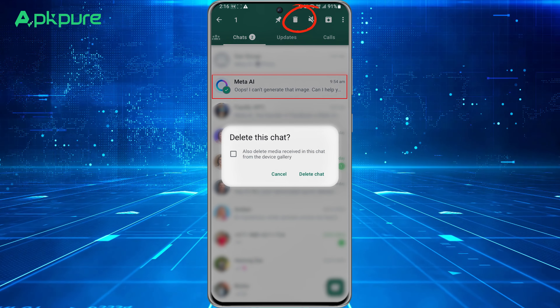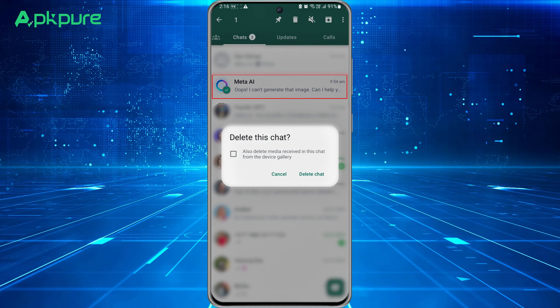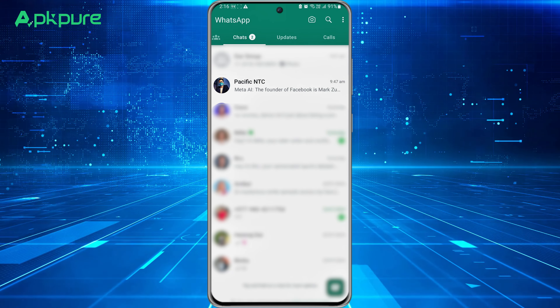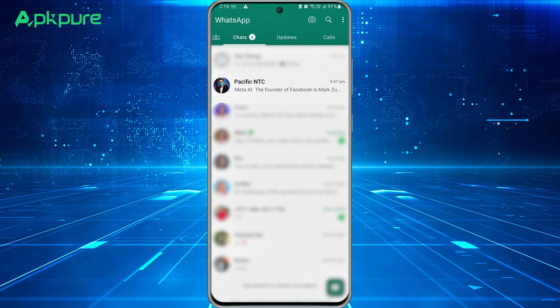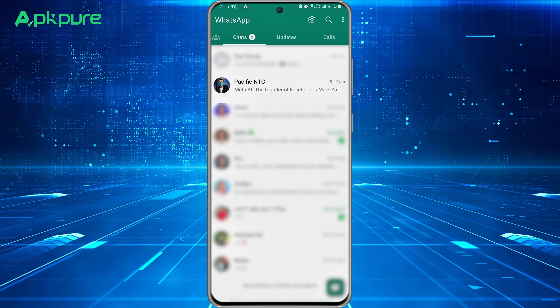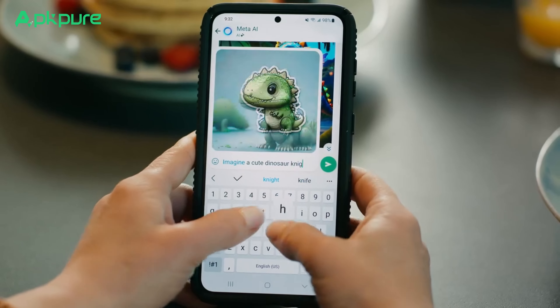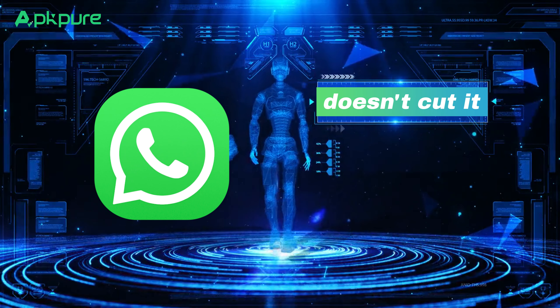Now, in case you've been chatting with Meta AI and want to clear those conversations, simply press and hold on the chat in the chat list. Look for the delete icon at the top of your screen and tap it to remove the conversations.